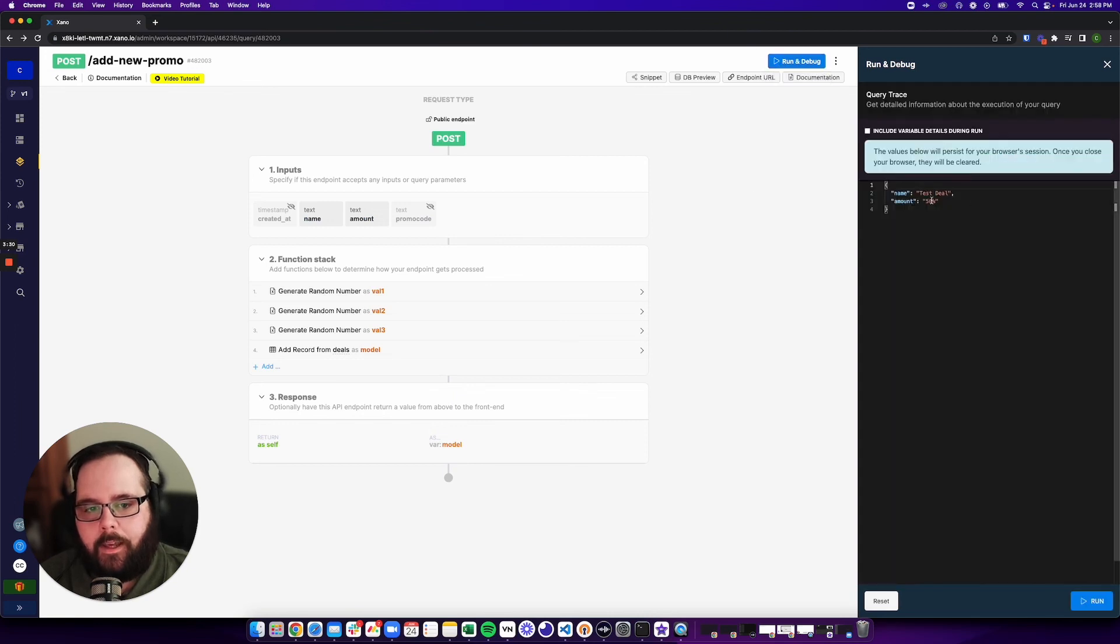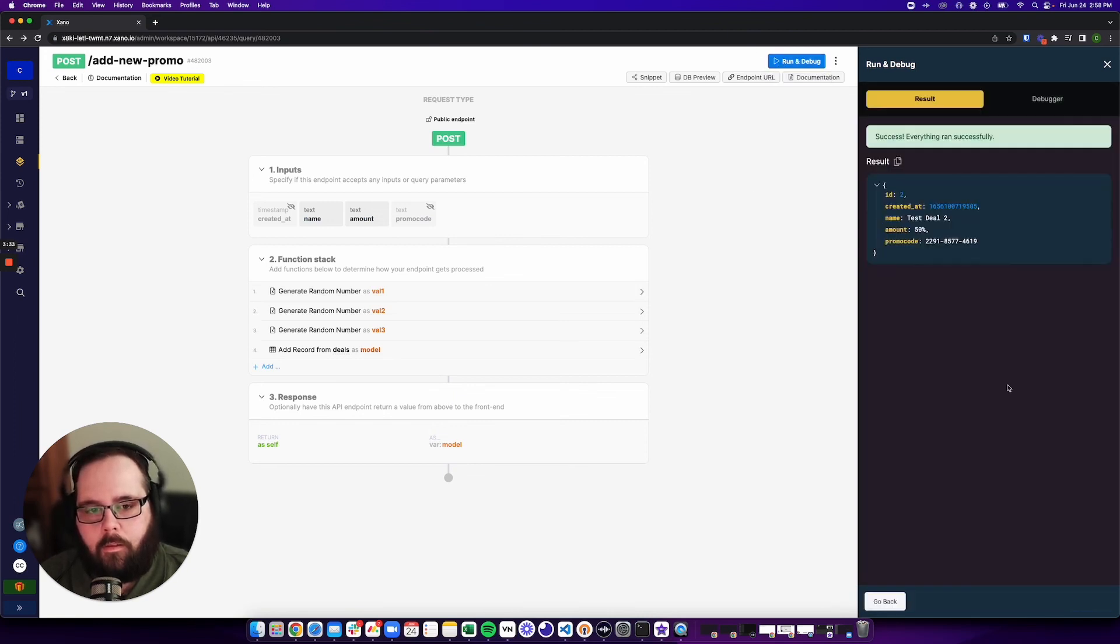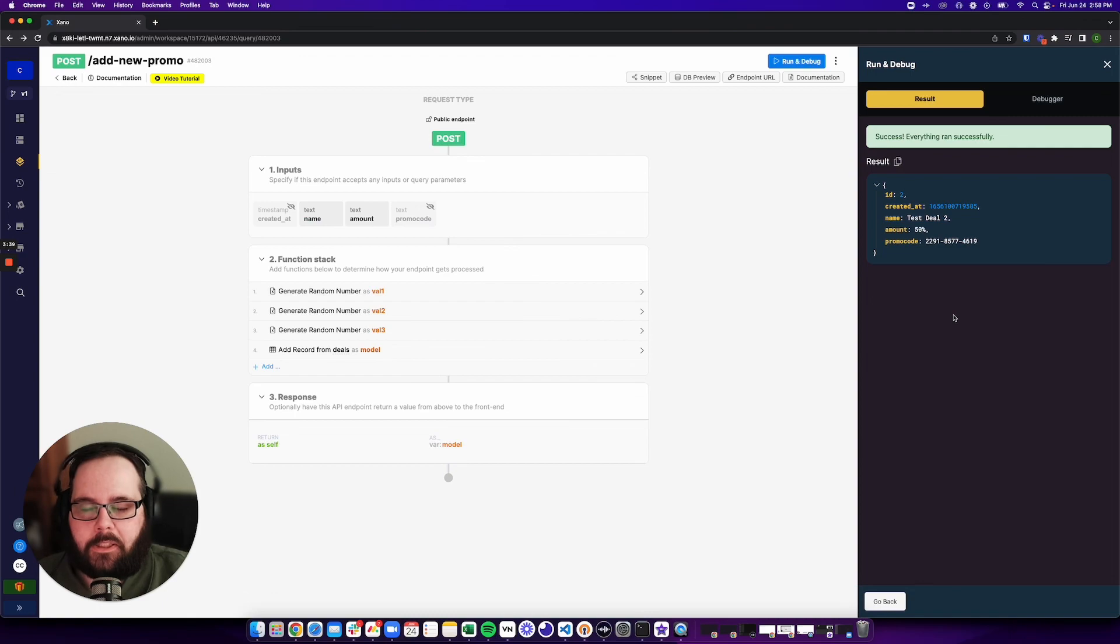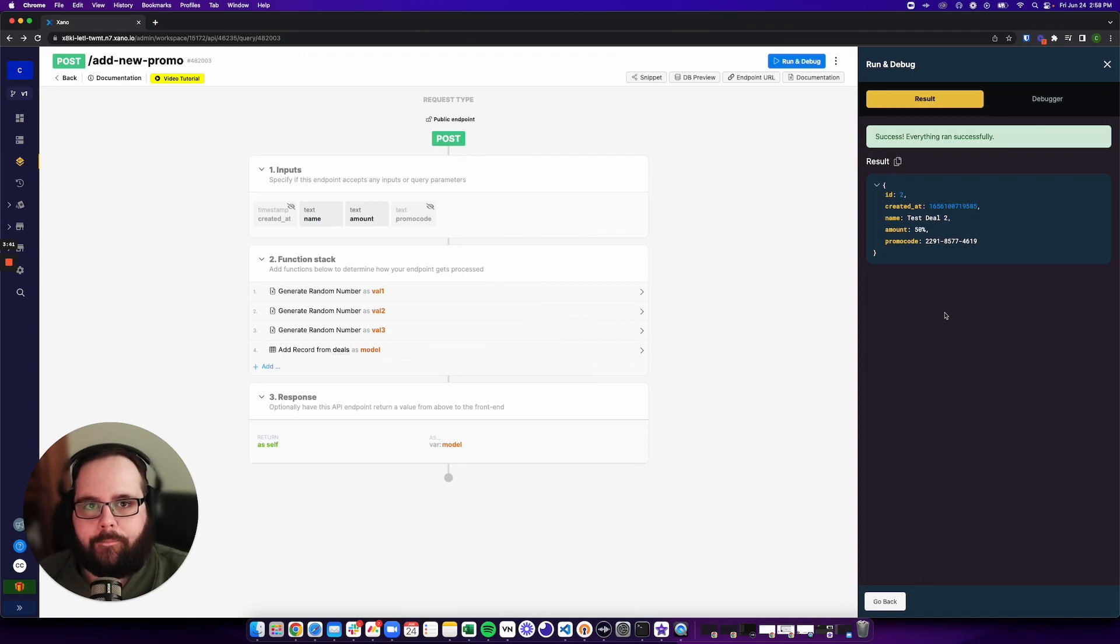And if we run this again, you can see we have an entirely different number. So there's a lot of different ways that you can use this function. This was just a quick example, but I hope this helps.